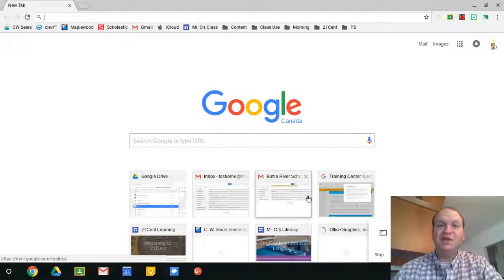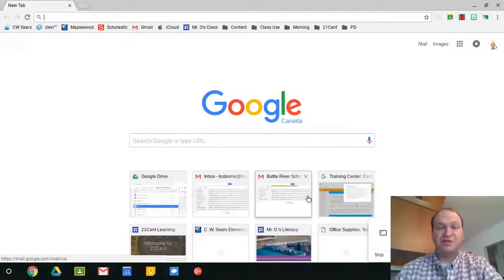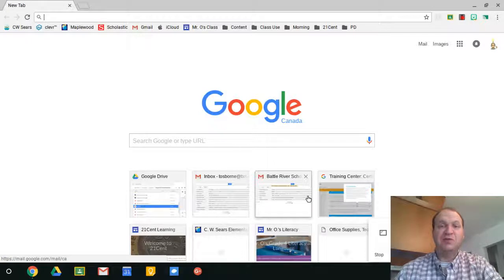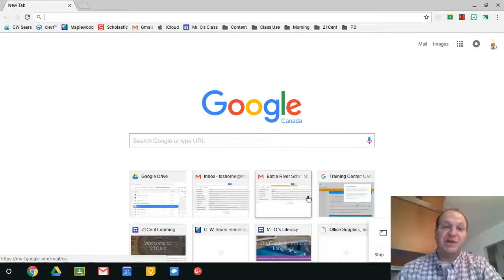Hello and welcome to a video tutorial on how to rearrange and change the apps on your app shelf when you're using a Google Chromebook. My name is Tyler Osborne.